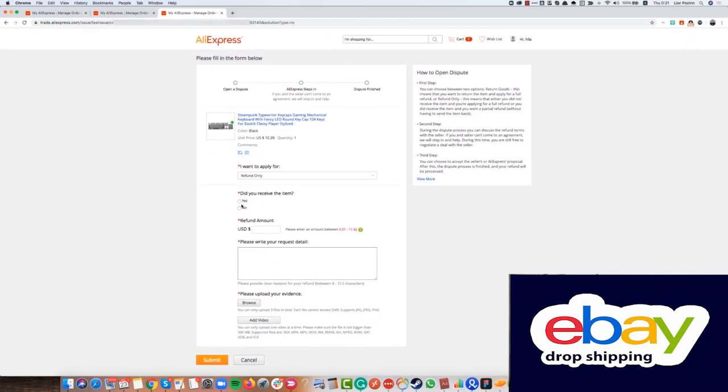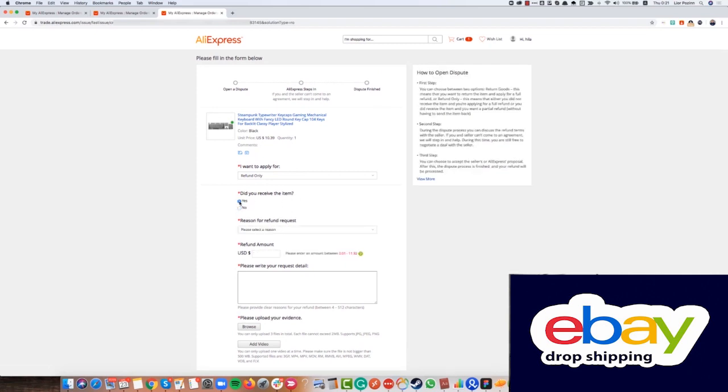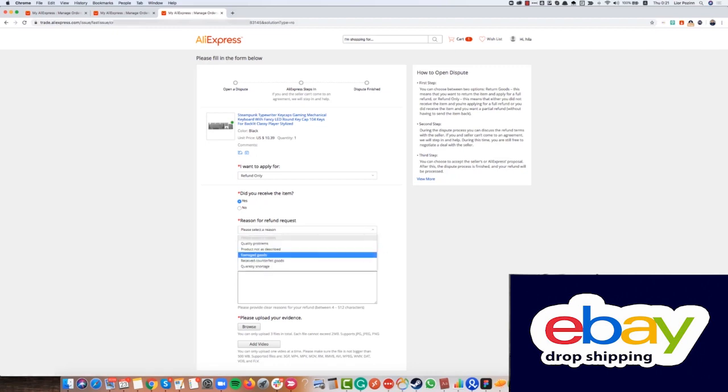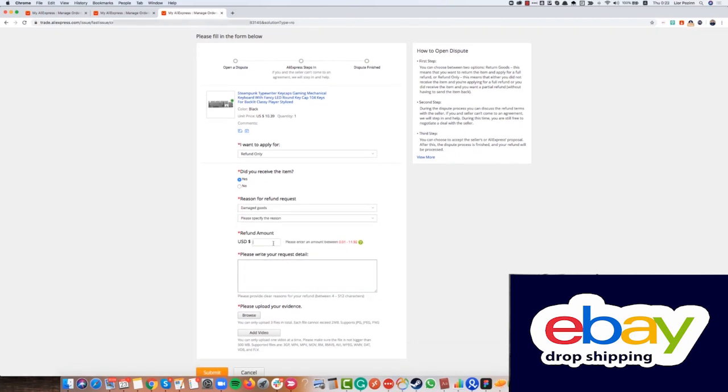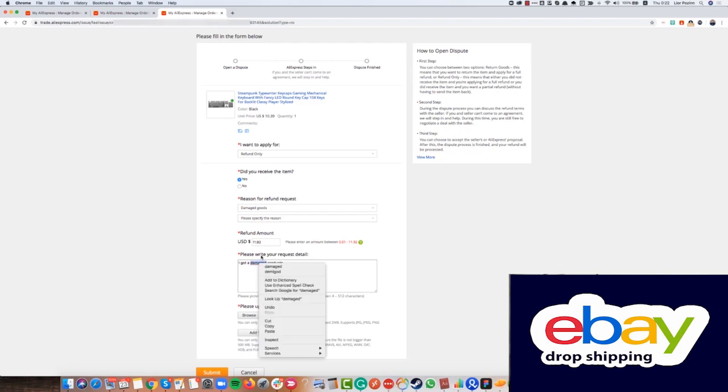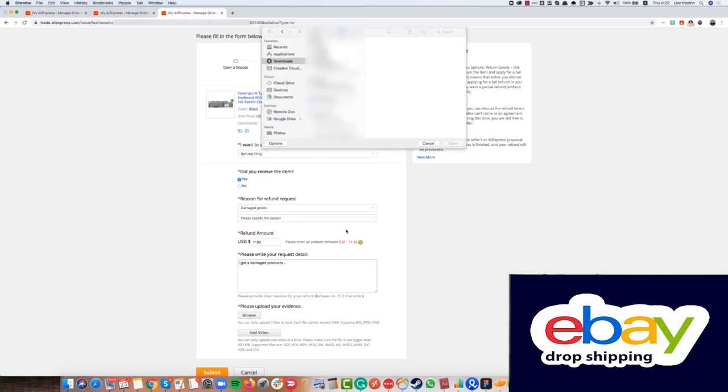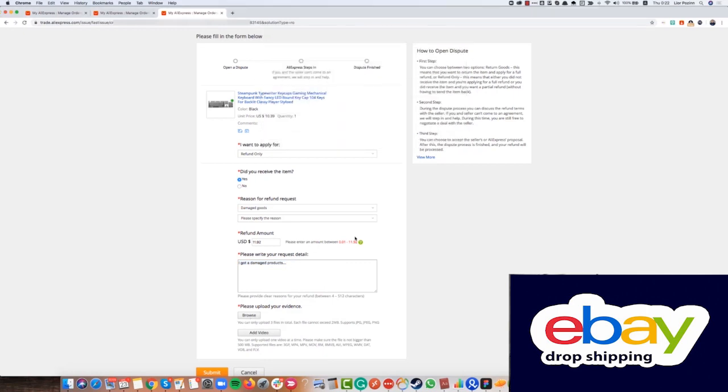So here you choose if you received or not received the product. If you didn't receive it, just choose no. If you received it, choose yes. Then you can choose here what happened. So if it's damaged goods, just write here the right amount that you want to get refund. Here you write I got a damaged product. You write here the message that you want, describe the issue. Then here you provide the pictures and that's all.